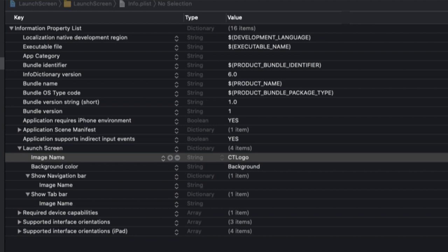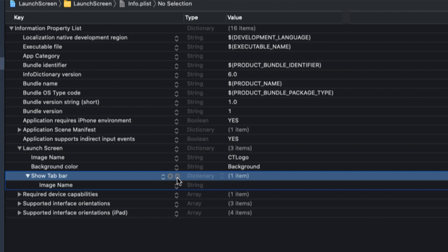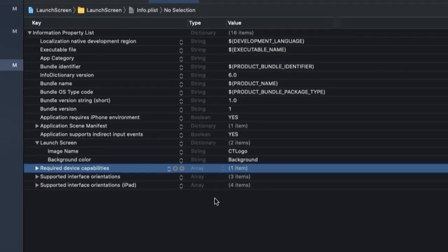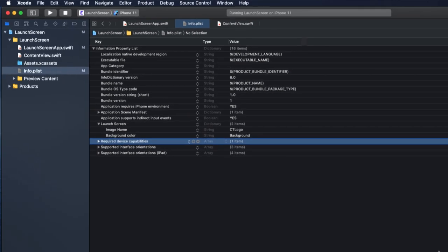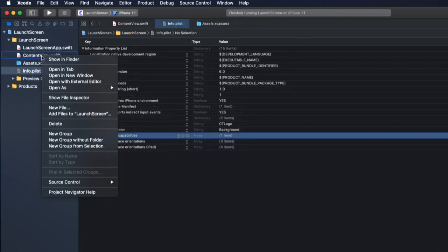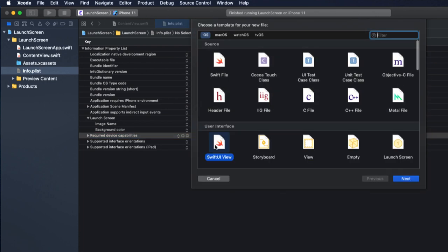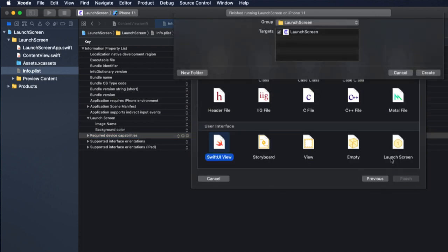So let me show you how I do that. First, I'm going to remove the show navigation bar and show tab bar items from my plist because I want my app to launch with just the image and colored background. Next, create a new SwiftUI file called pre-launch. We're going to use this file to display a screen that looks just like my launch screen.